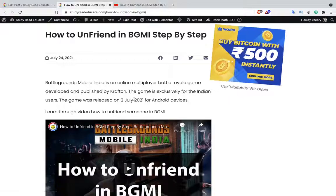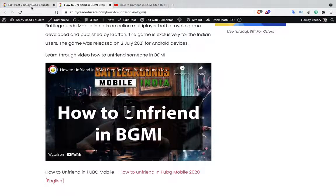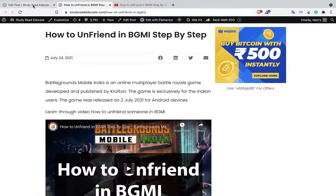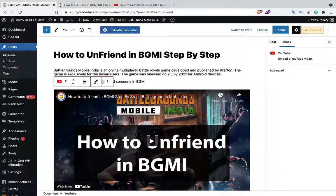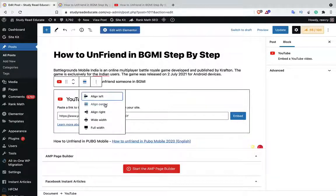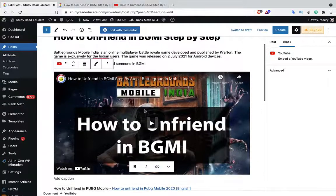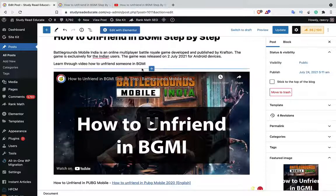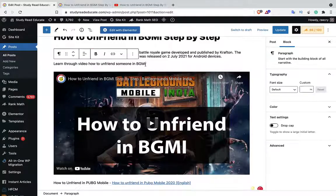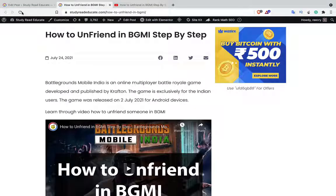Let me just tell you why it was happening. The reason was very simple: whenever you are embedding your video, just simply select Align Center, and then give a space — you have to press Enter like this — and then you can update and refresh.